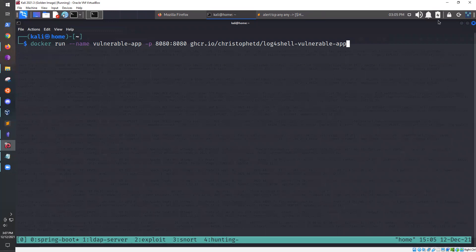A little bit of background: this week there was a zero-day called Log4Shell, which results in remote code execution from logging a particular string. This vulnerable Log4j library is found in a lot of Java applications, so this makes it a really critical vulnerability. From what I'm reading it just seems to be getting worse and worse.